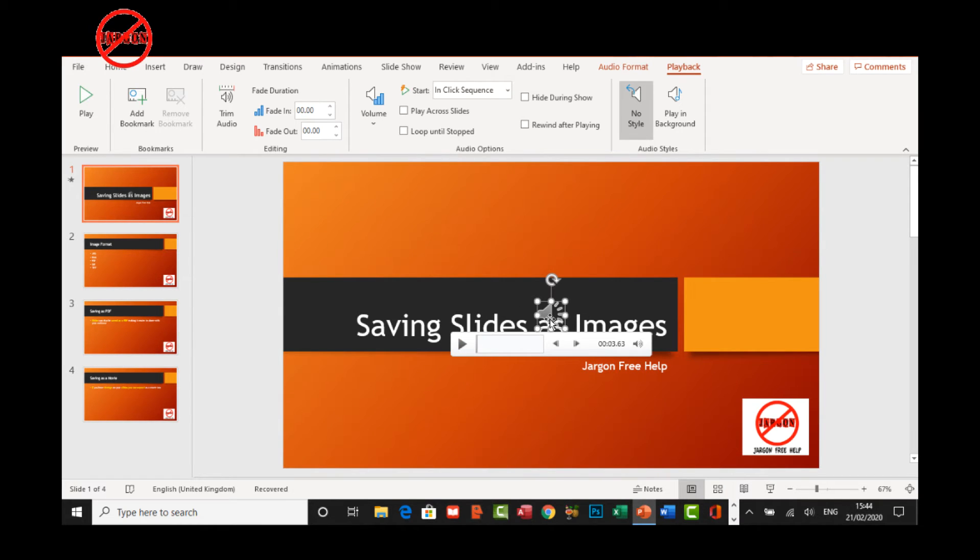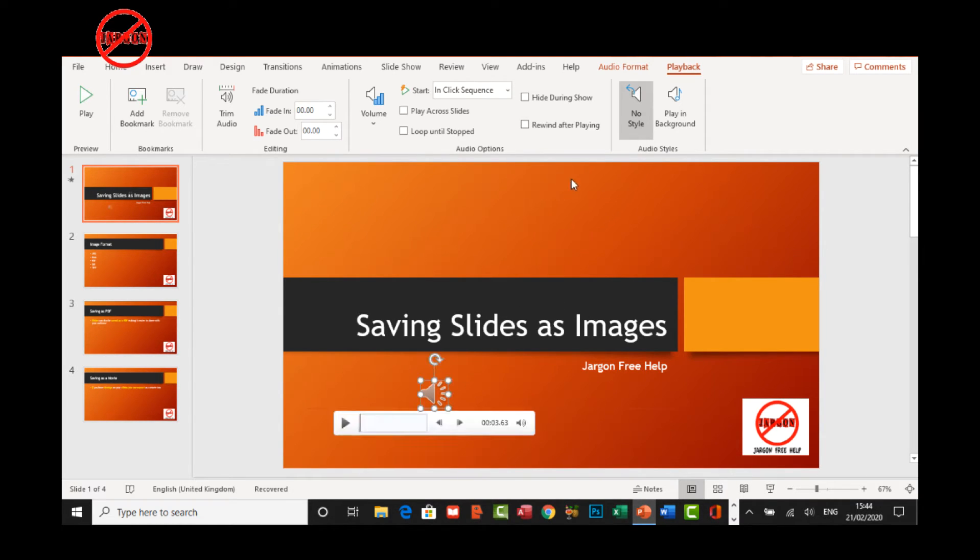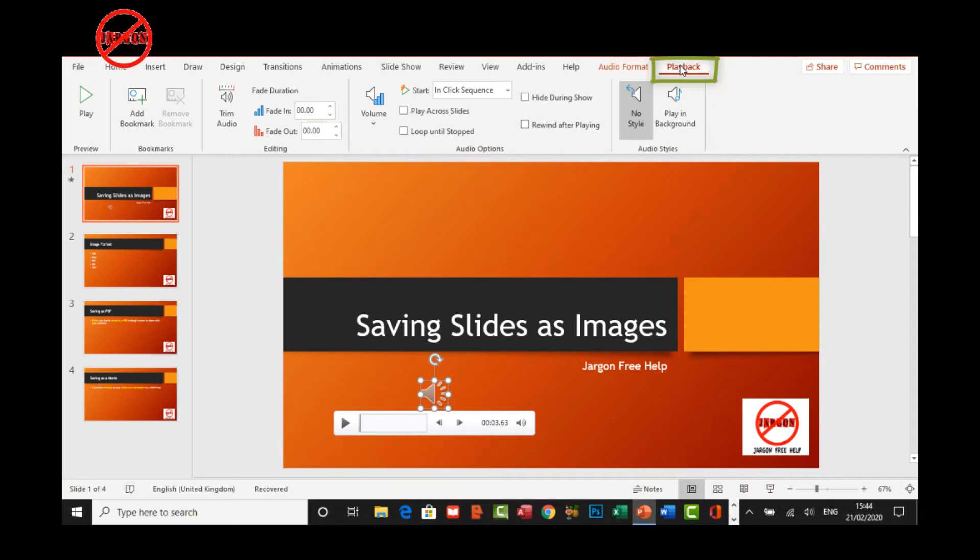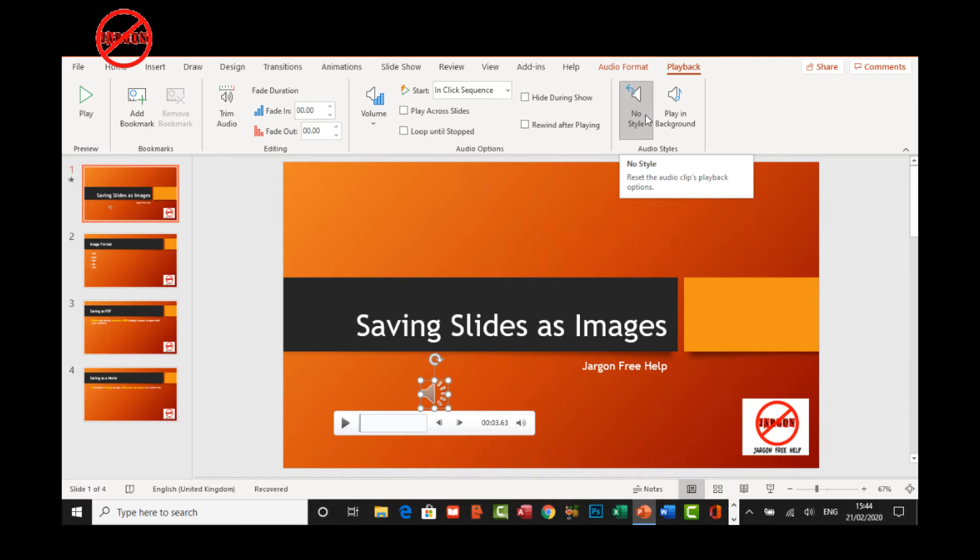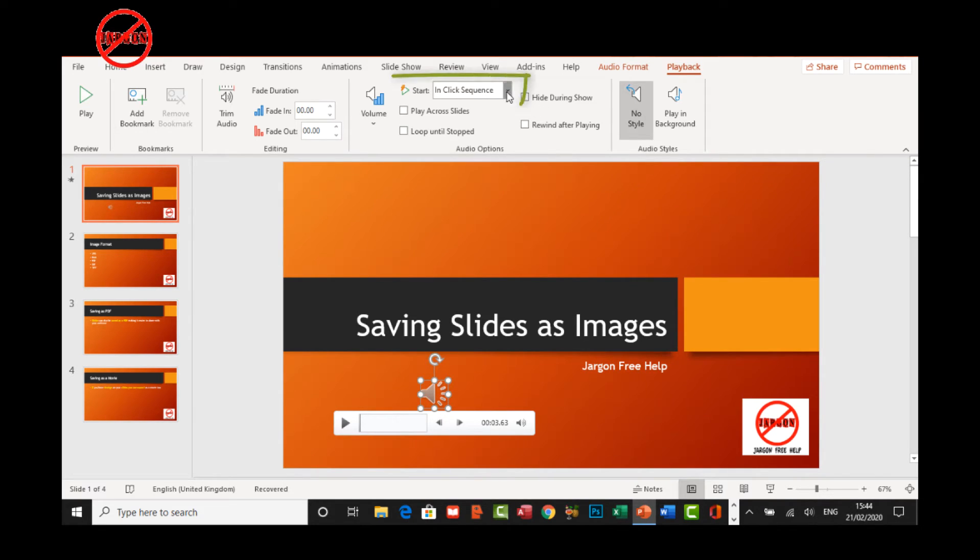It doesn't matter where it is on the slide. I'm just going to move it out of the way here. At the top here, you'll see it's come up because it's selected on playback. No style is selected at the moment. It plays when you click on it. If I want it to start automatically when I go to that slide, I would choose automatically.